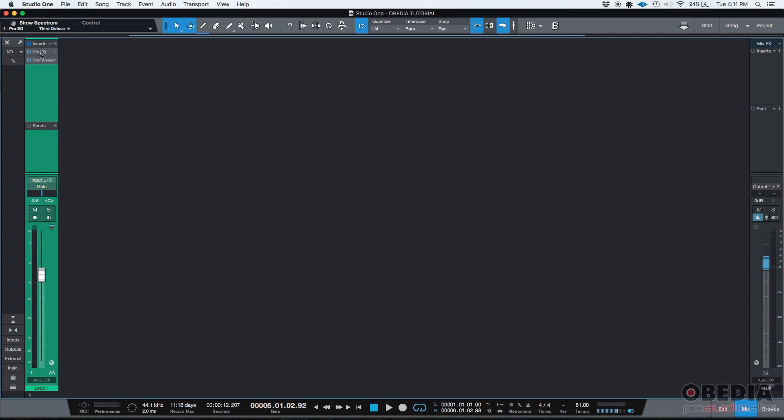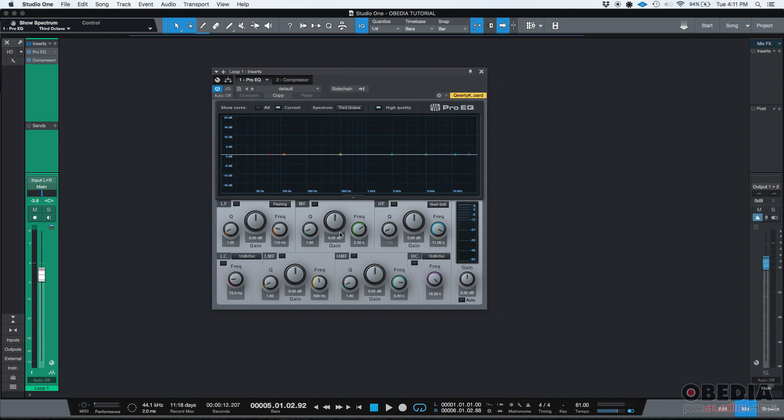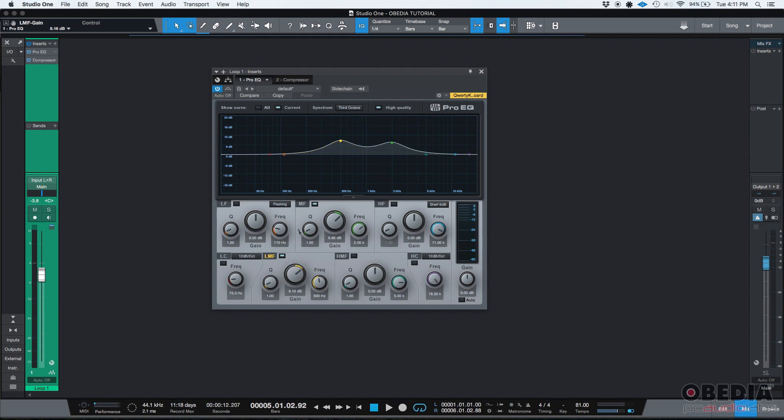So if I want to open the Pro EQ window, I can just double click on it and here's my Pro EQ. So I can go ahead and start, you know, tweaking the equalizer and doing whatever I want there.